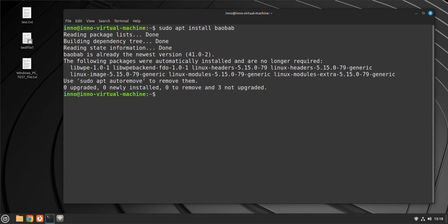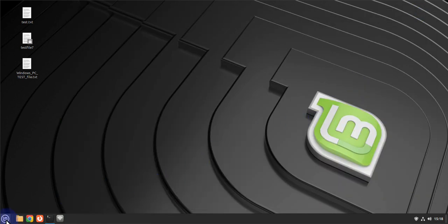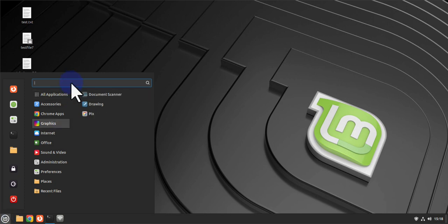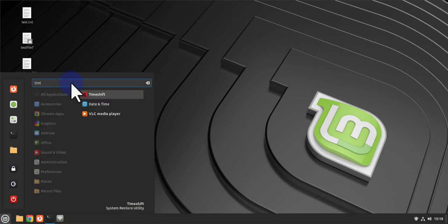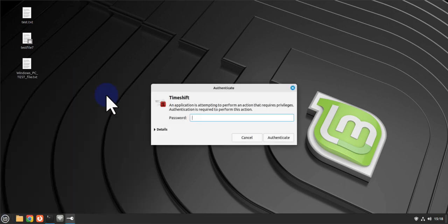An important item is setting up a backup solution. In most cases you'll use Timeshift, which allows you to create system snapshots — especially useful before making significant changes. Access Timeshift from the menu by typing 'timeshift', then enter your password.